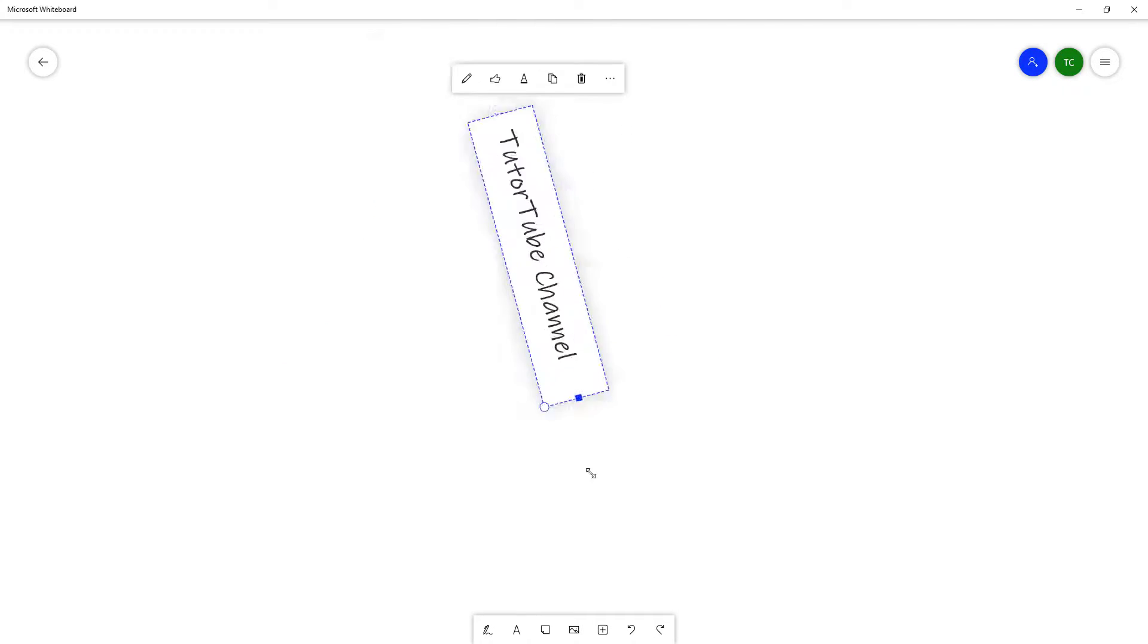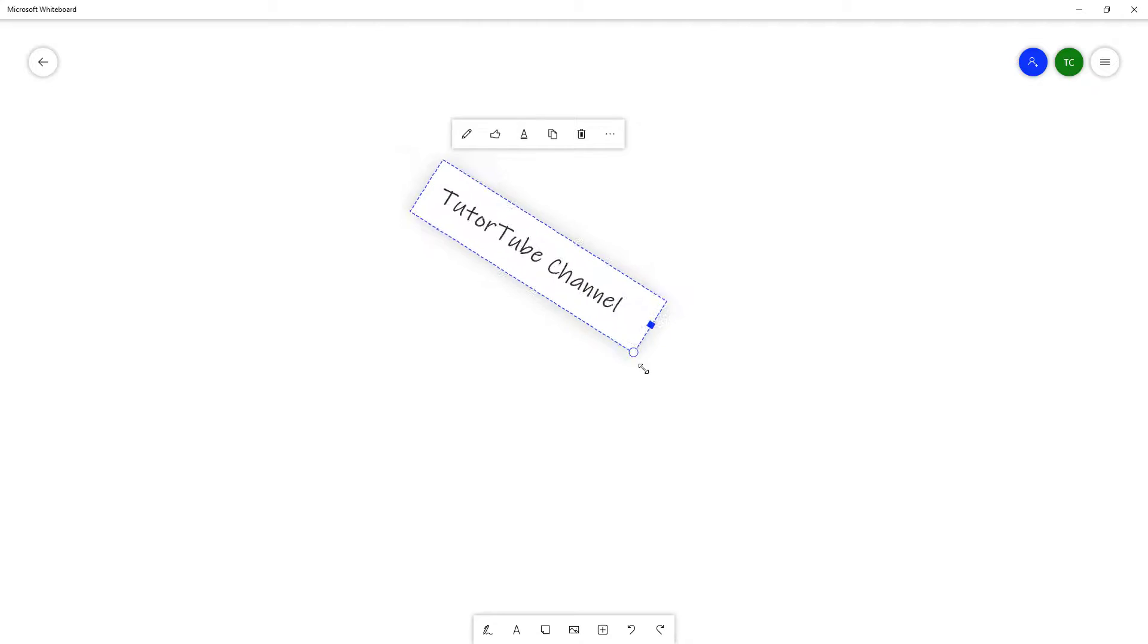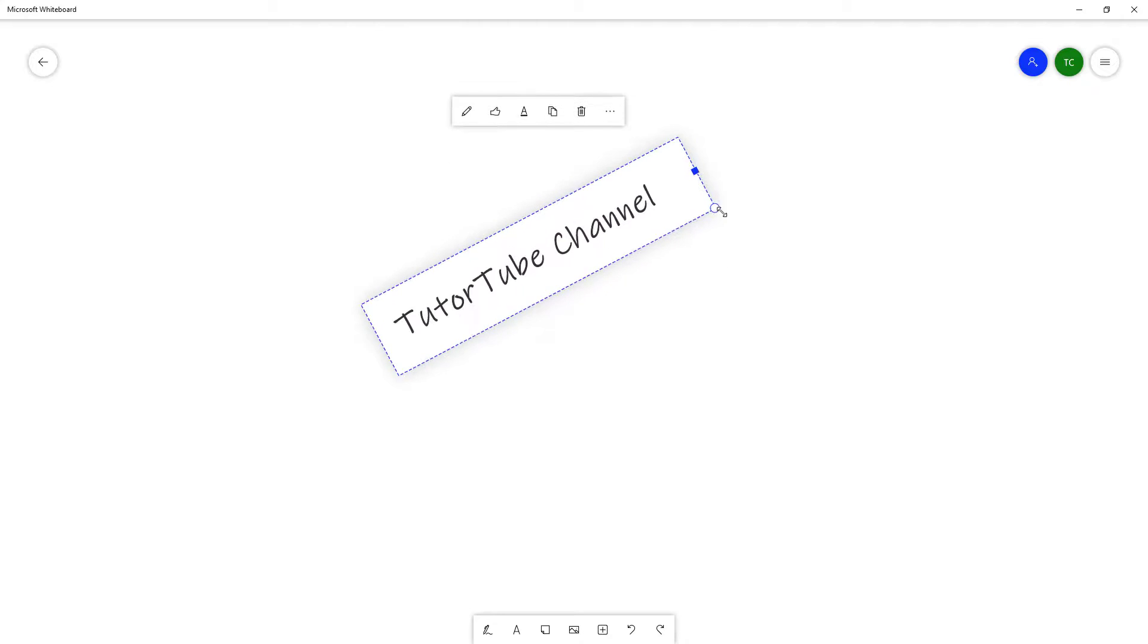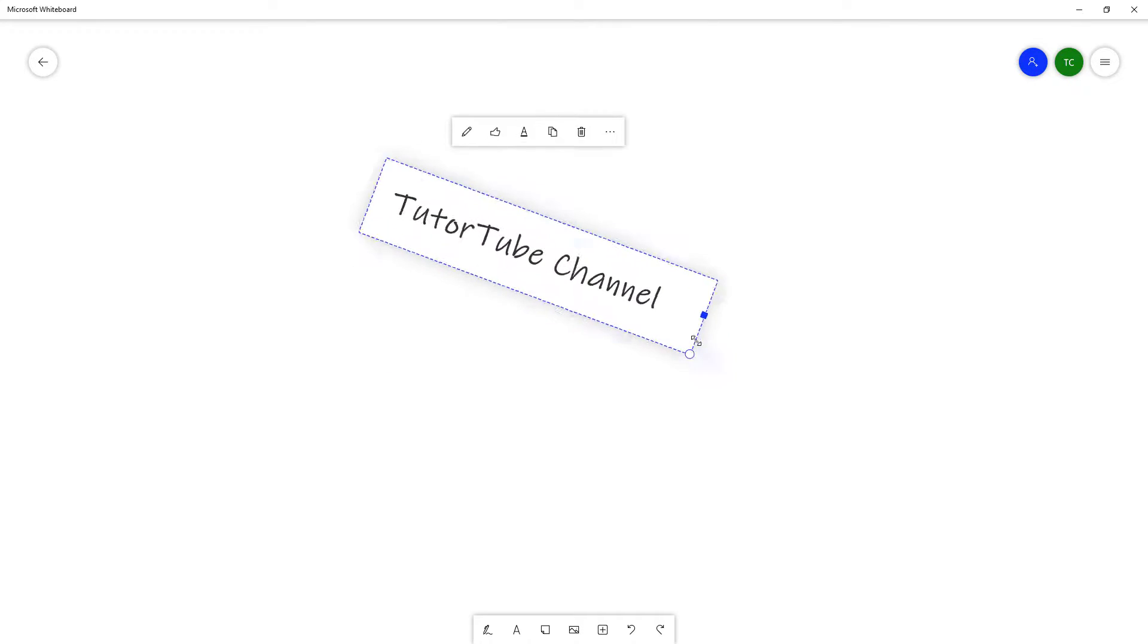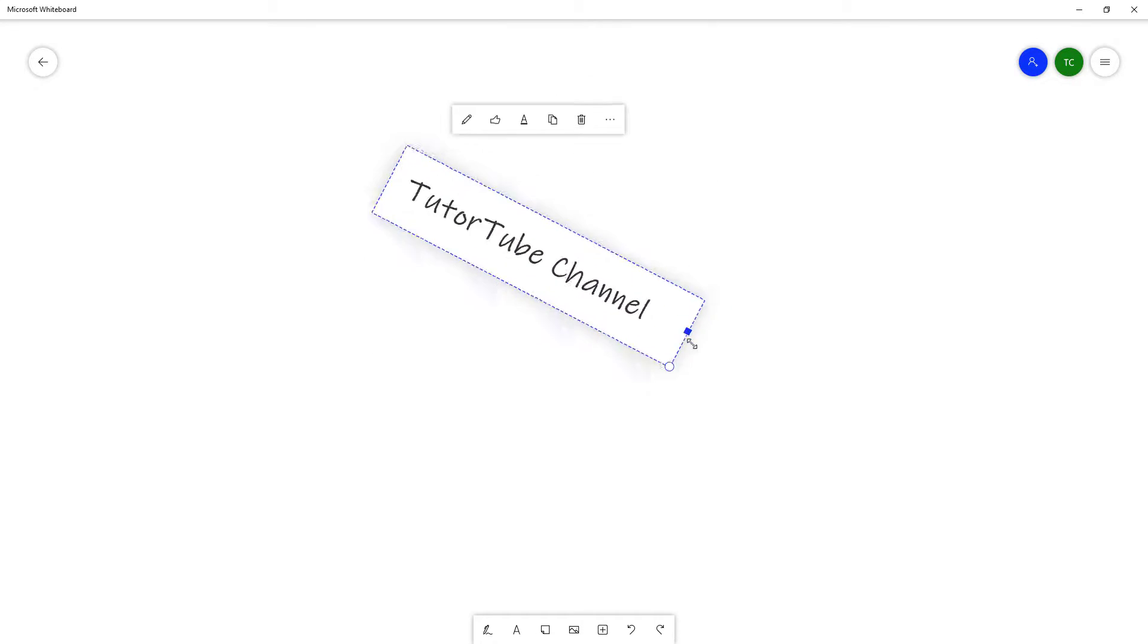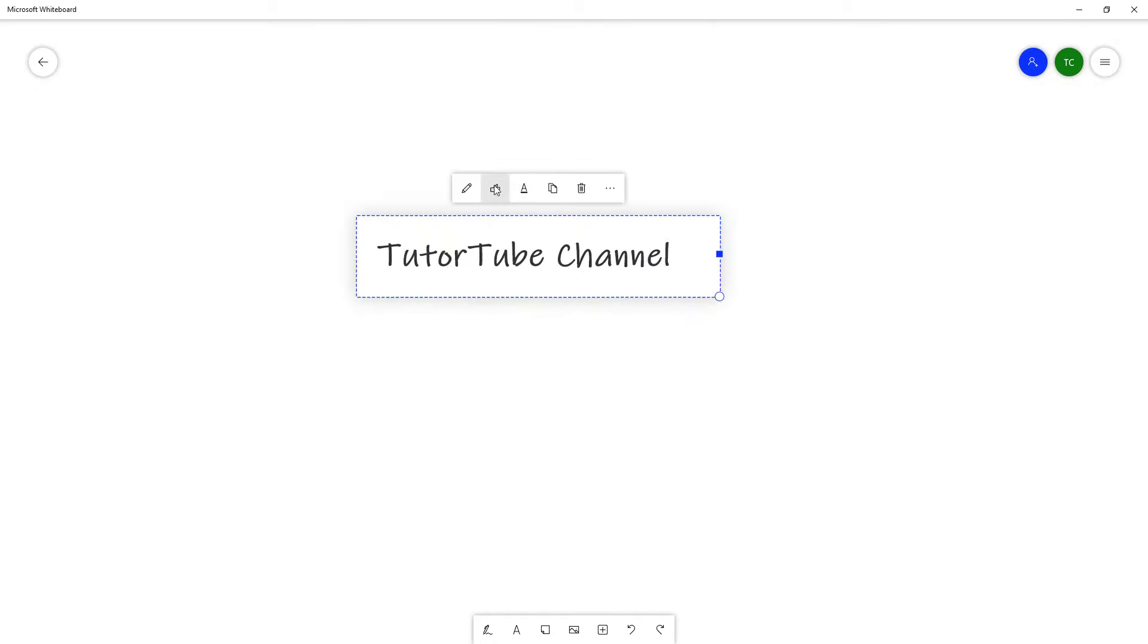You can scale this out by using this little dot right here and rotate it as well. You can position it right here as you can see.